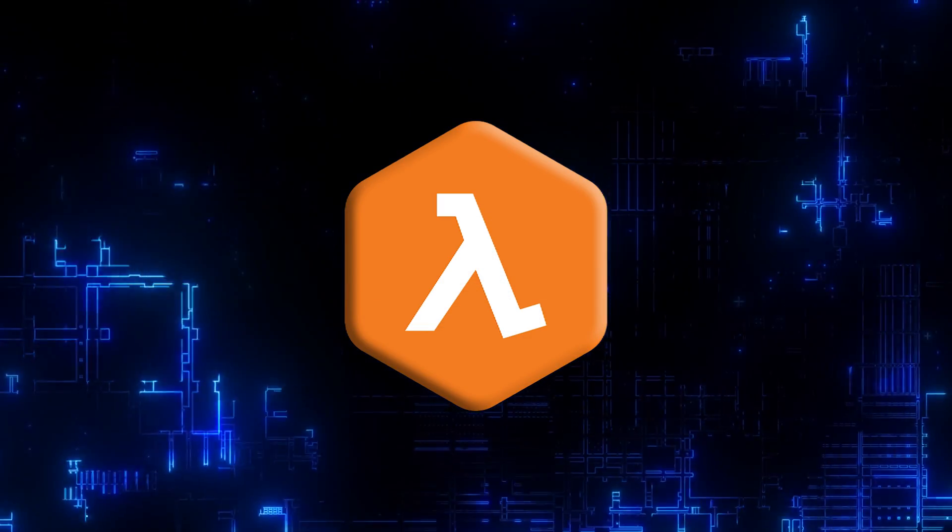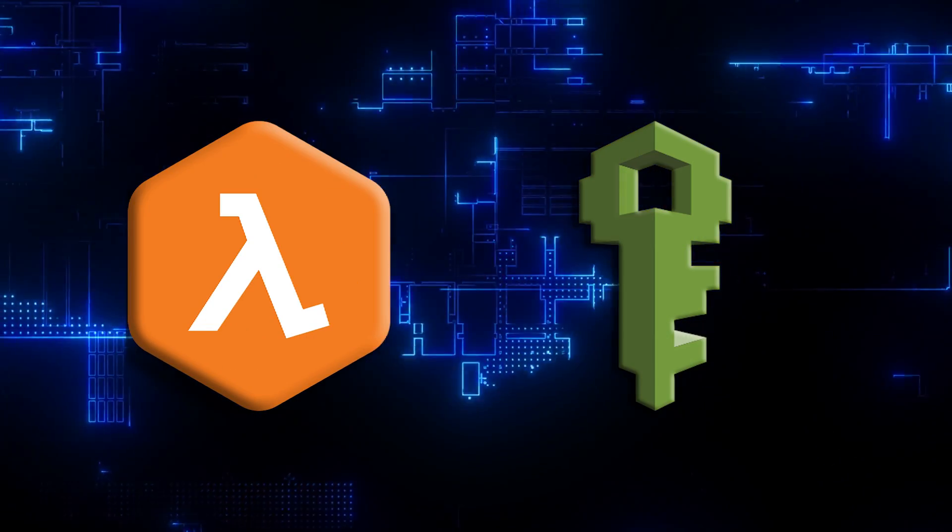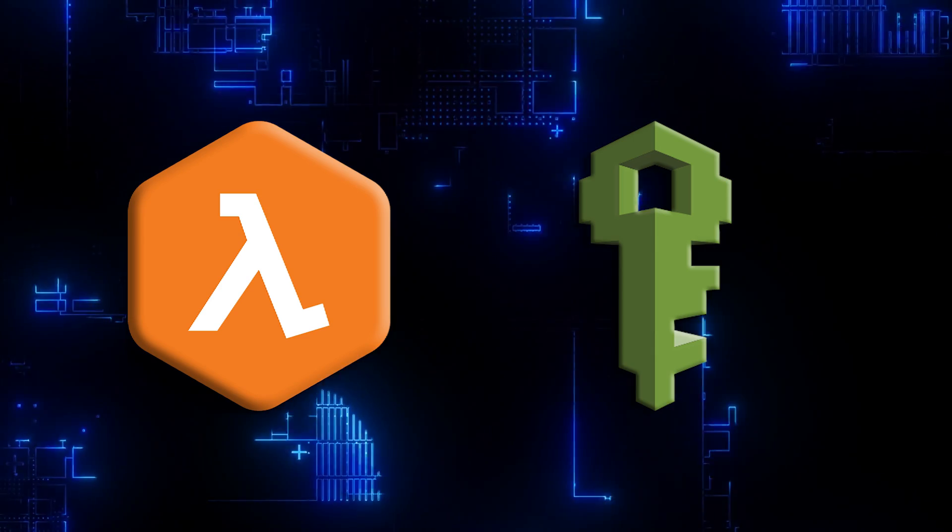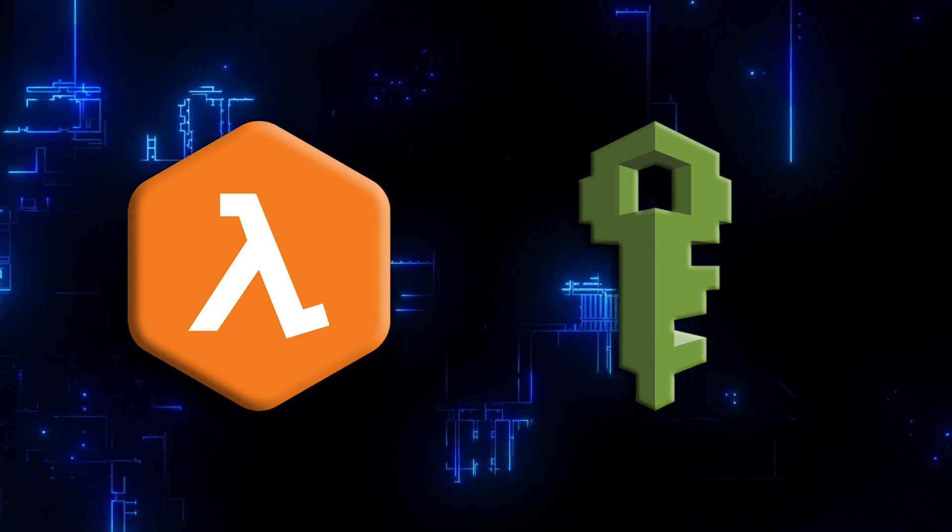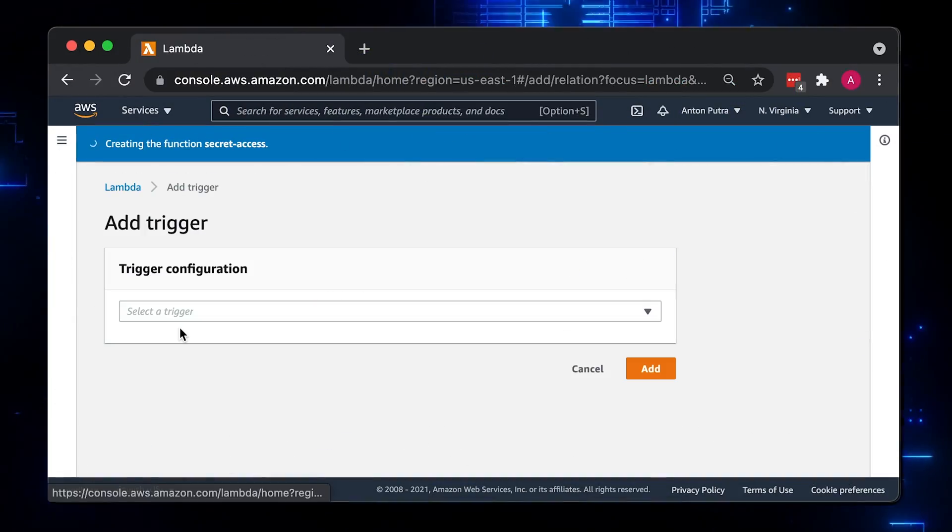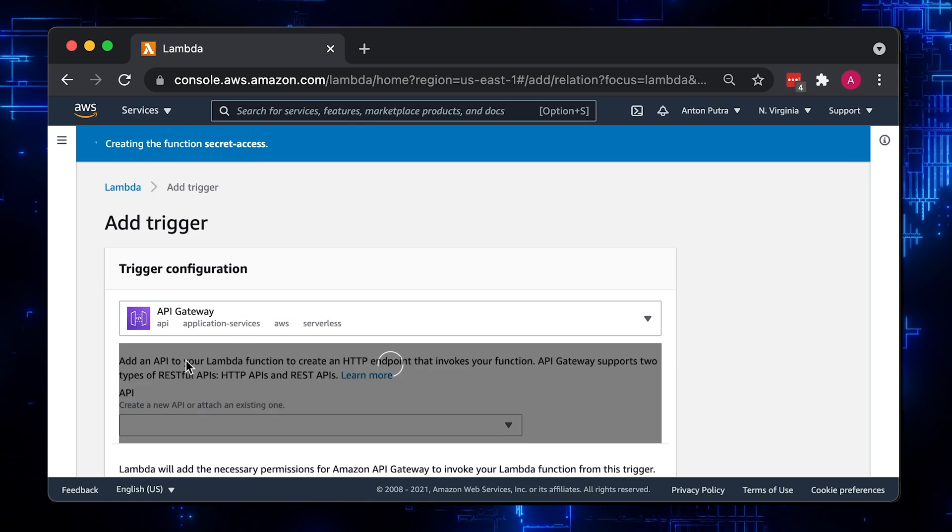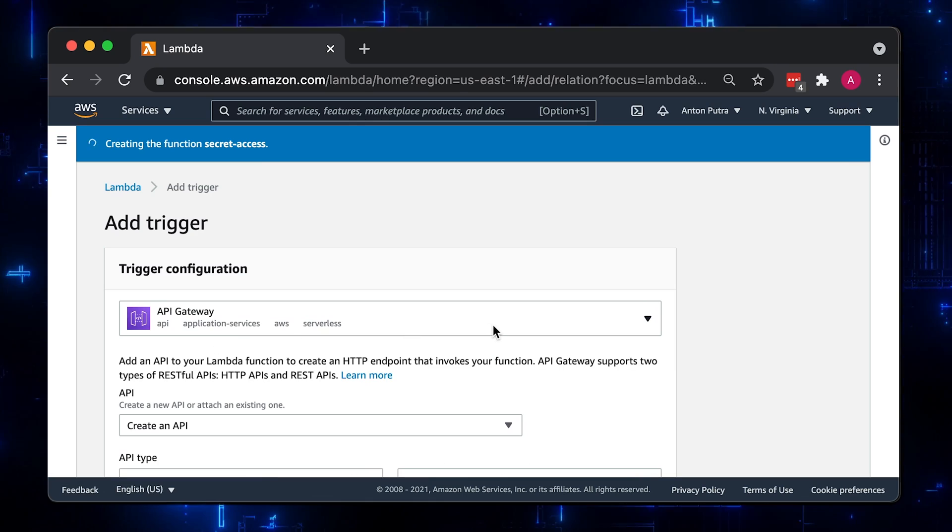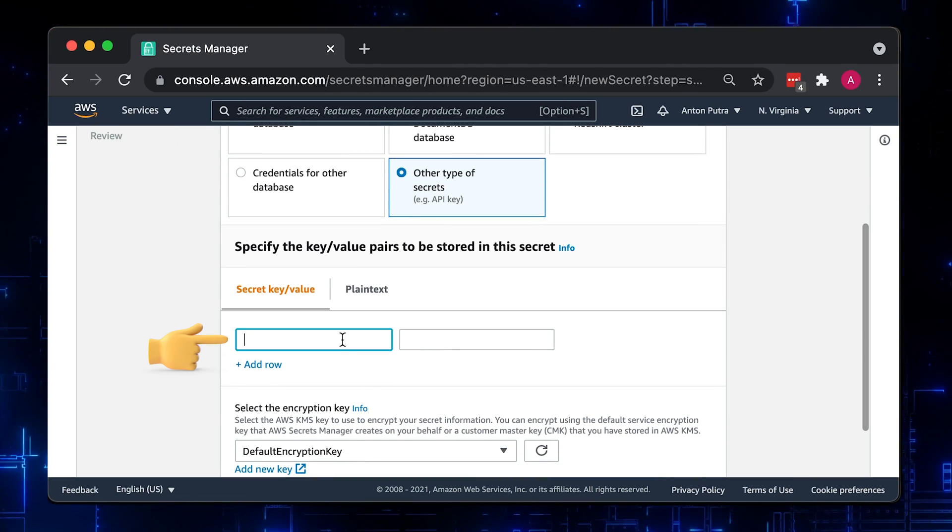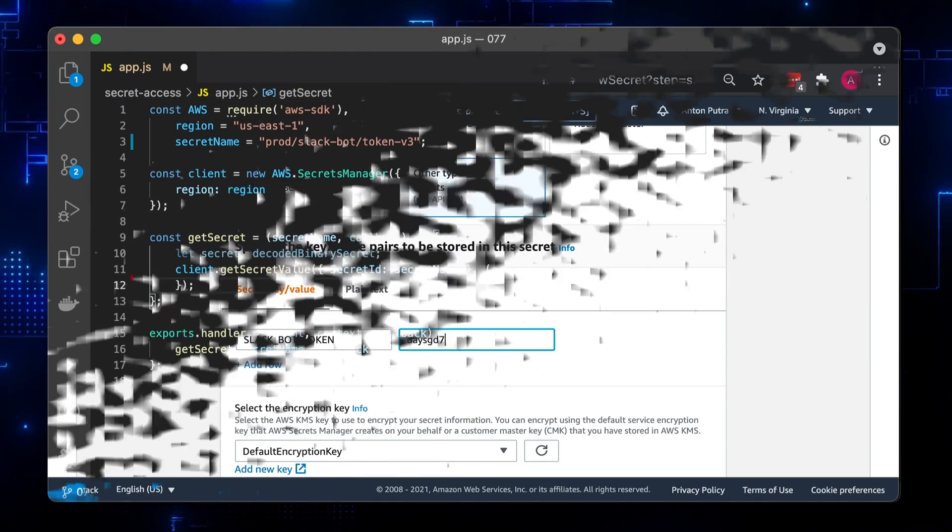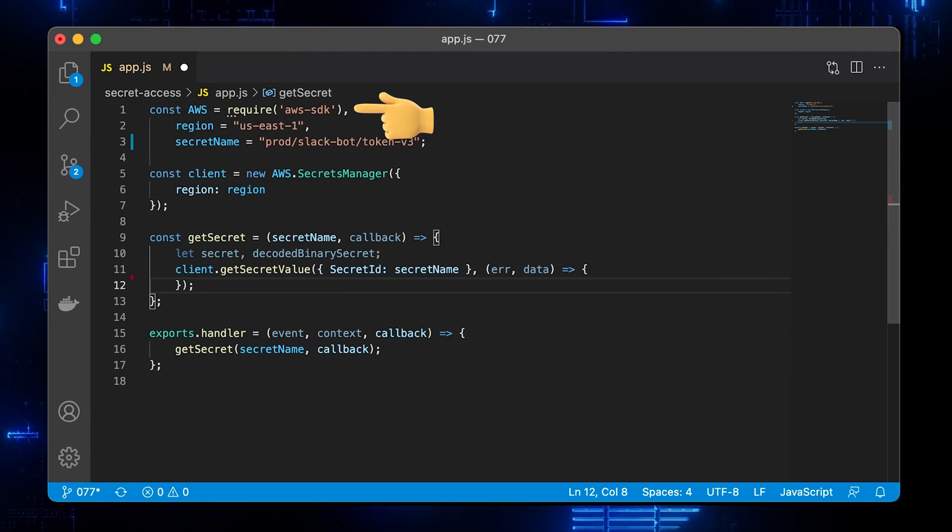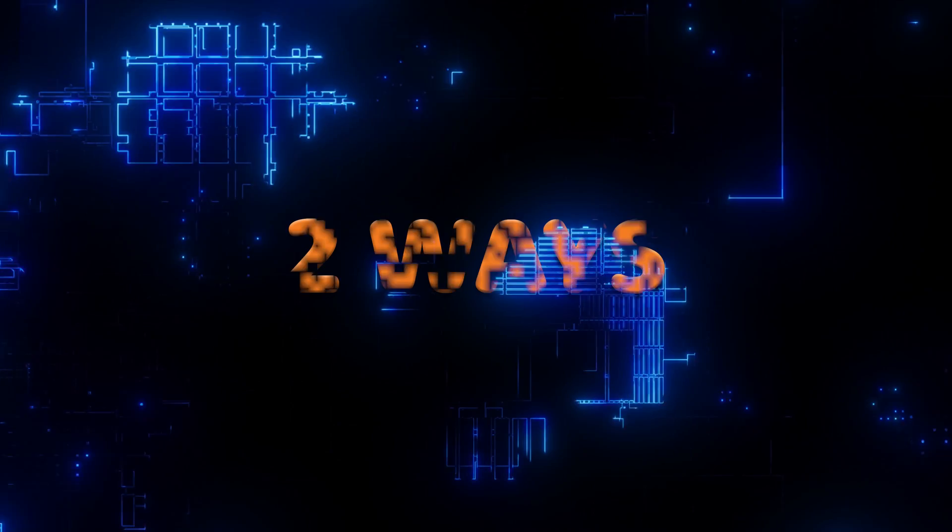AWS Lambda can be easily integrated with Secrets Manager to access sensitive information such as database passwords, API tokens, and other secrets. In this video, we will create AWS Lambda which will be triggered by the API Gateway. We will create a Slack bot API token and store it in the Secrets Manager. Using AWS SDK, we will access that secret and return it to the client.